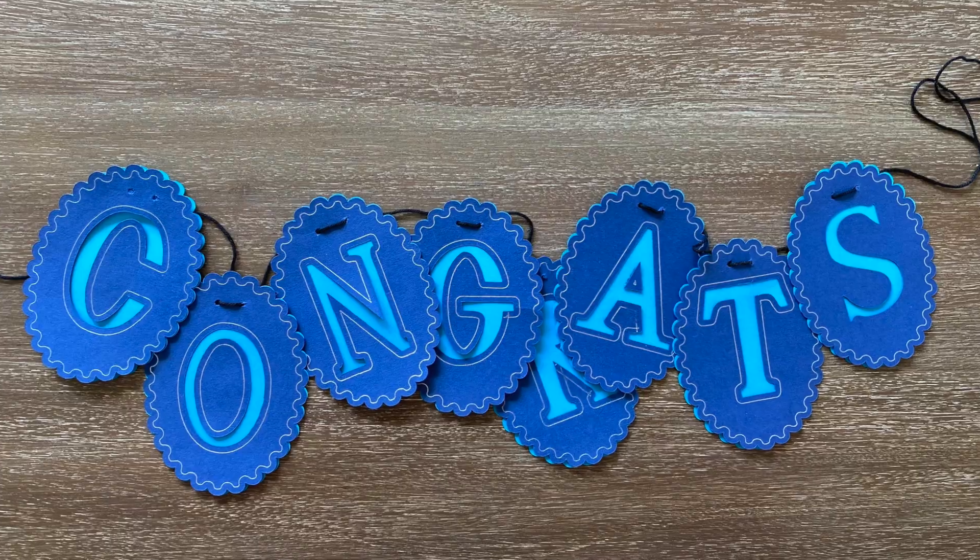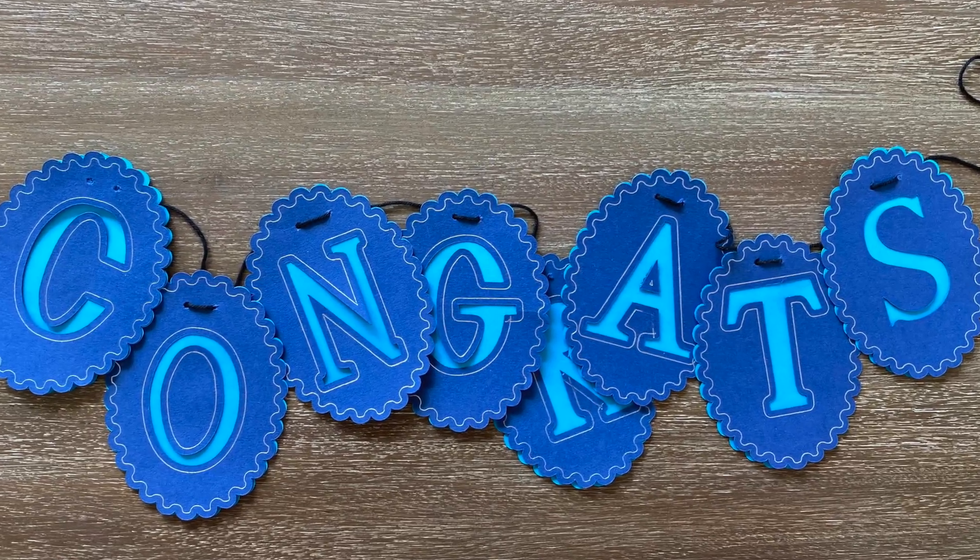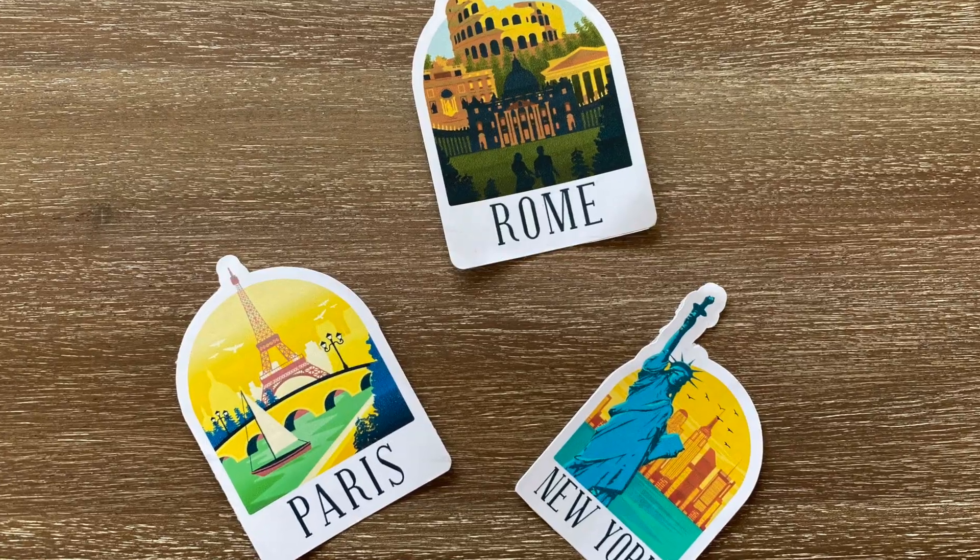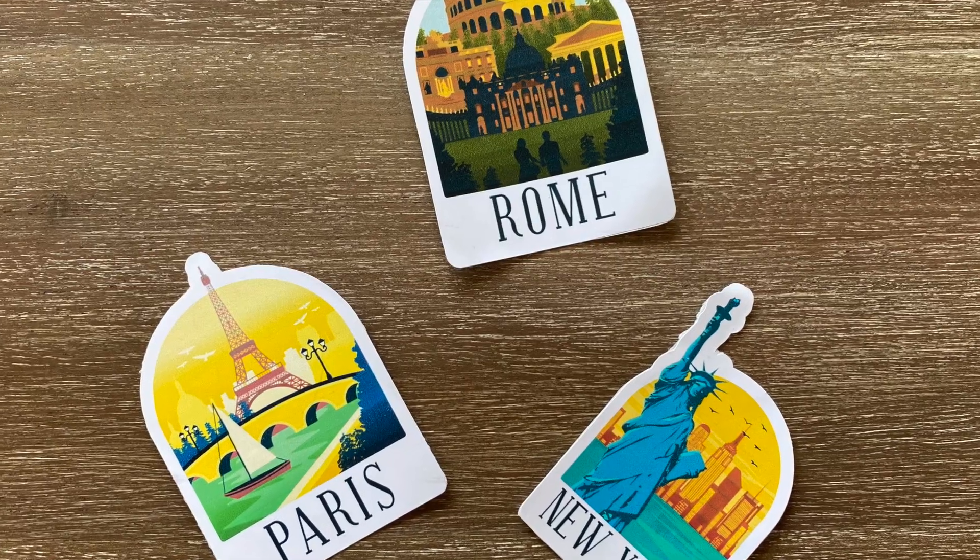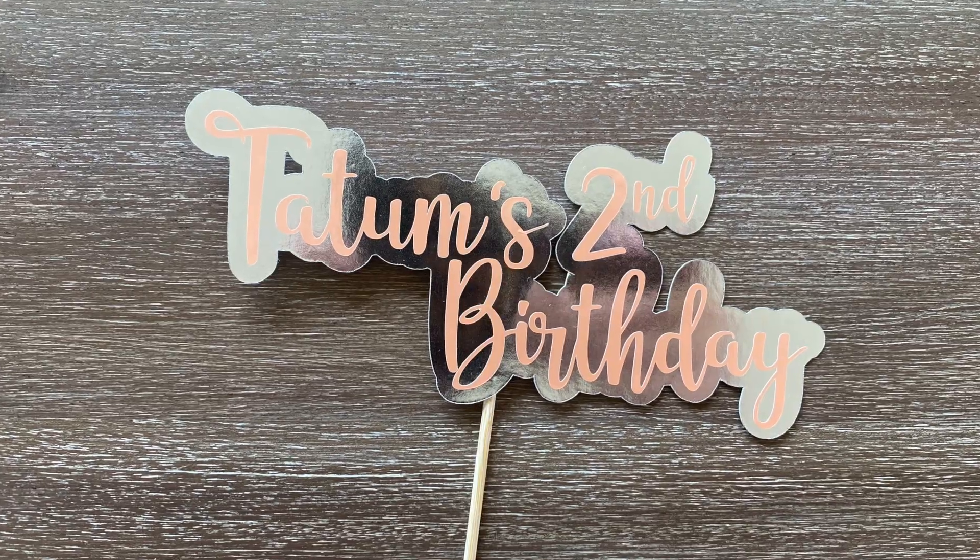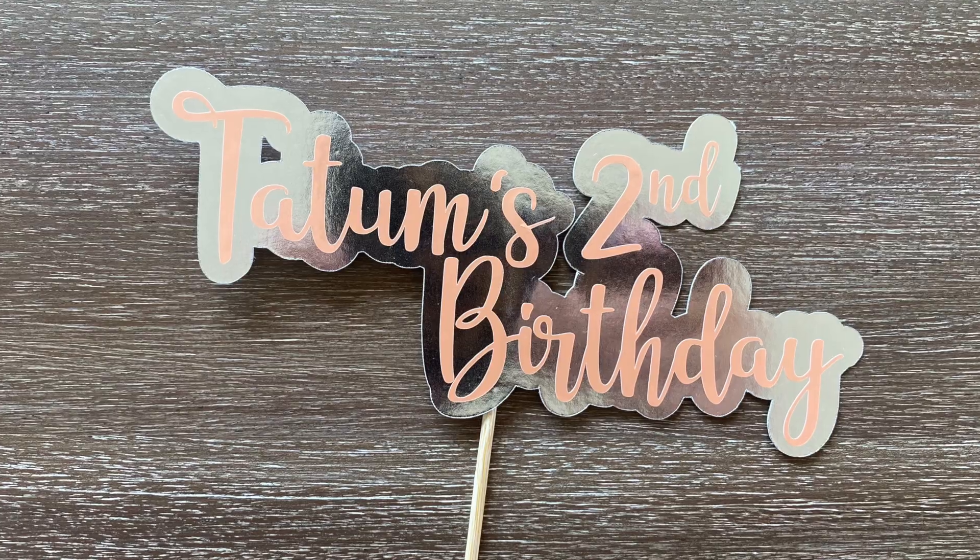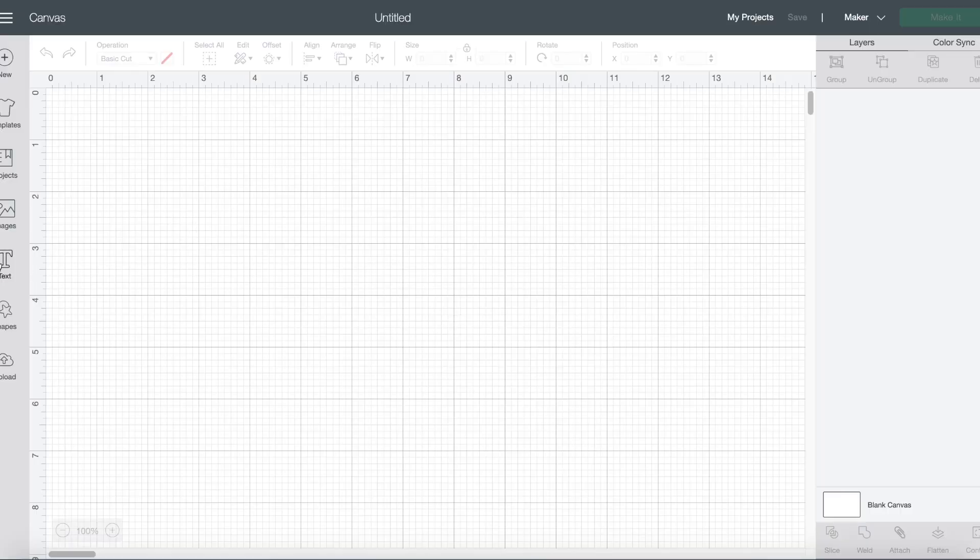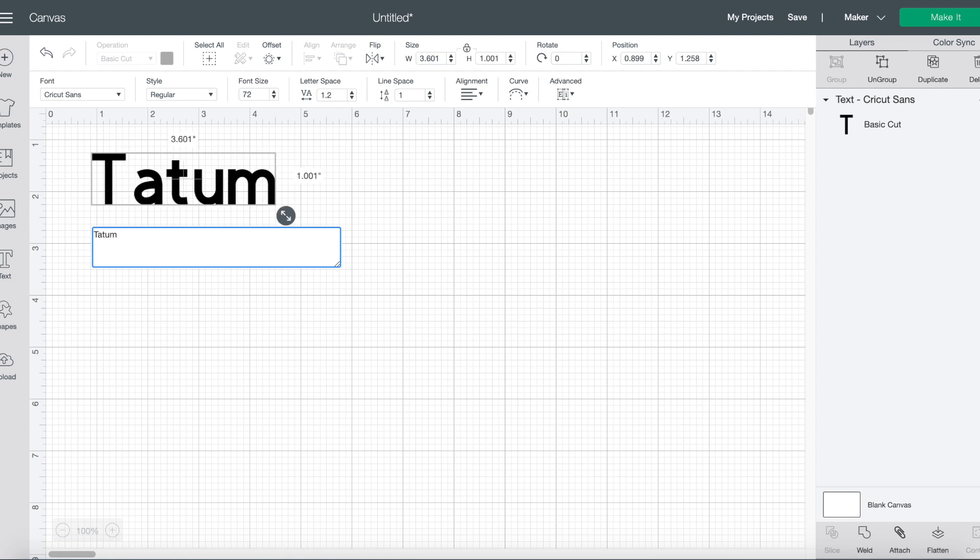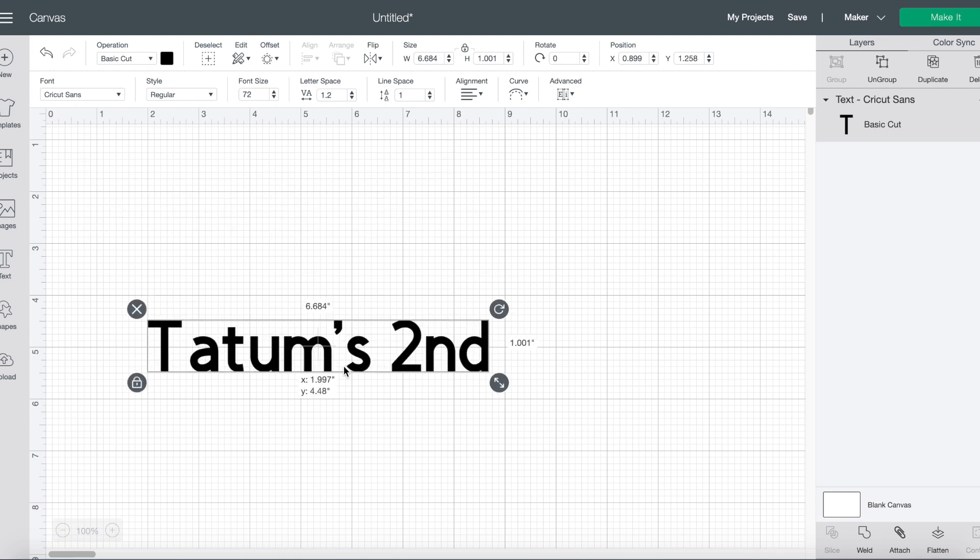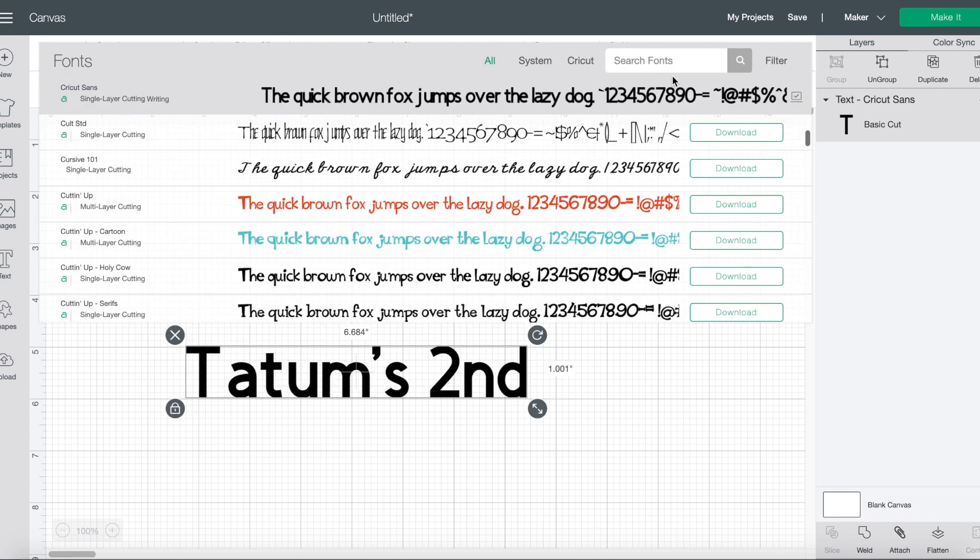There are so many things you can make with offset from banners to stickers. But I want to show you how to use offset to make this cake topper here. So let's start from scratch. When we start in design space, I'm going to type in Tatum's second birthday for a really customized cake topper. And I'm going to show how offset is useful for this use case.